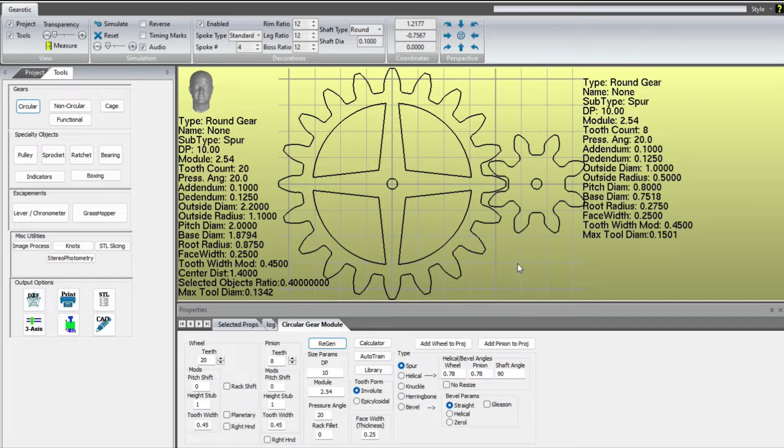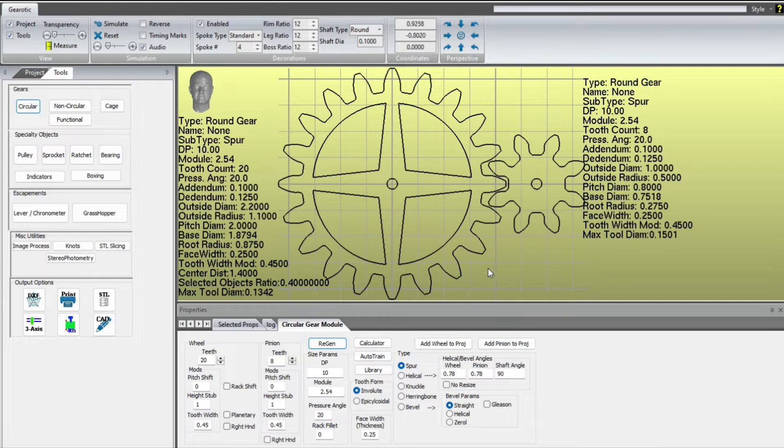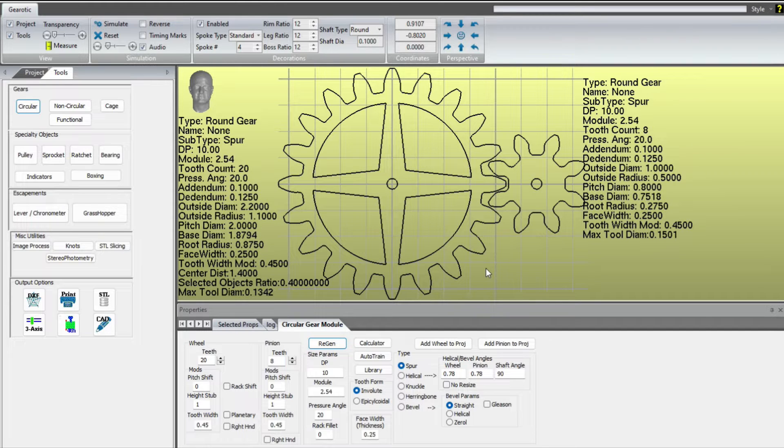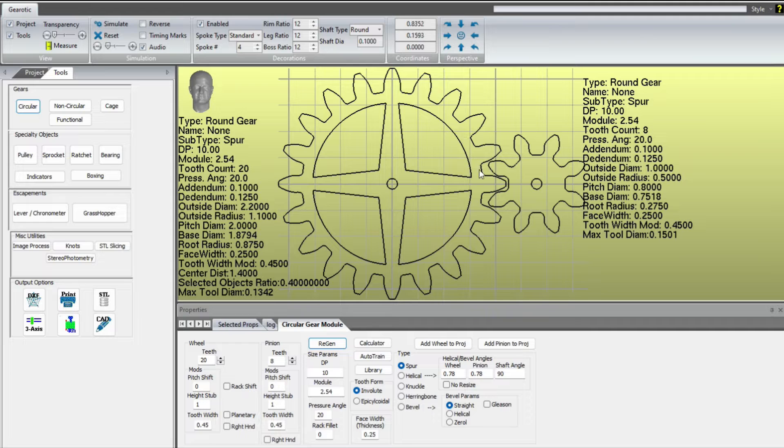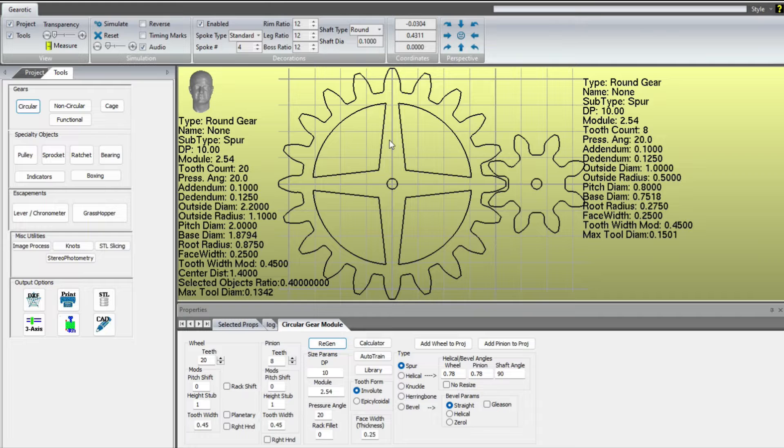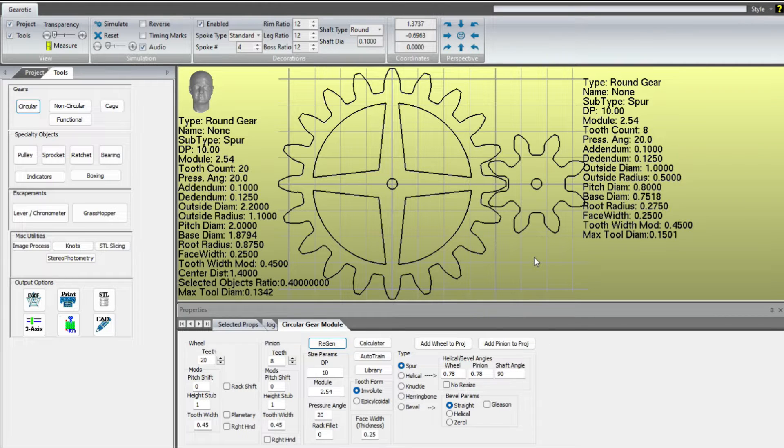I'll show how I start with the gear profile from a tool called Gearotic and then optimize that for printing. Specifically, the changes that I make to make these gears print better, and then I'll go through additional optimizations that I make to account for the Arachne slicing engine.